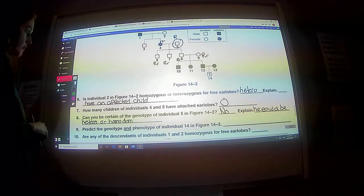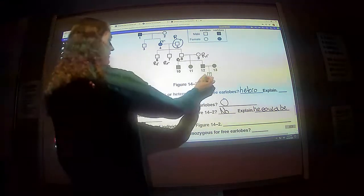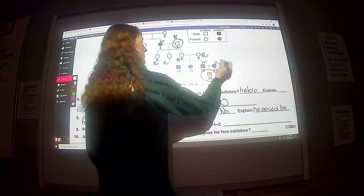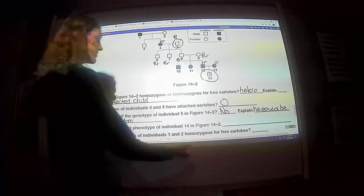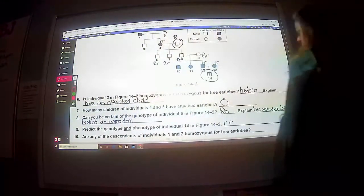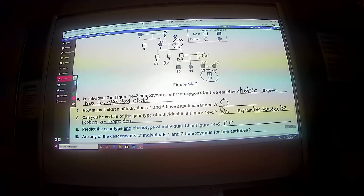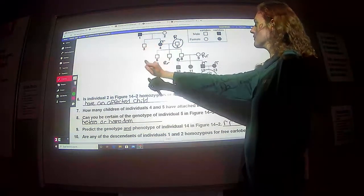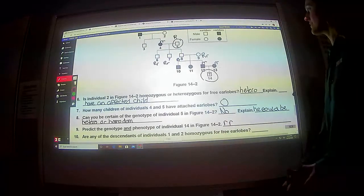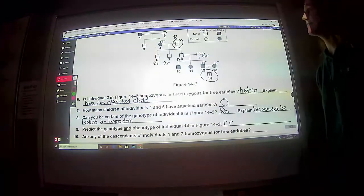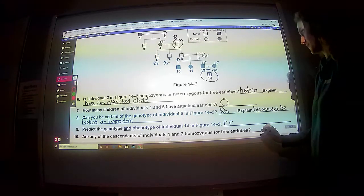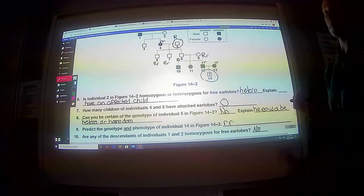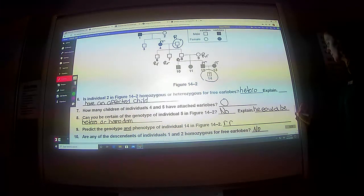Predict the genotype and phenotype of individual 14 — this little boy down here. He has two affected parents. Affected parents are going to be recessive, so there isn't any other option than to be recessive. He's going to have attached earlobes. Are any of the descendants of individuals 1 and 2 homozygous for free earlobes? Individual 4 has attached earlobes, so individual 3 is the only one who could potentially not — and unfortunately no. It cannot be homozygous because the dad has affected earlobes, so he had to give that boy the recessive allele. But the mother came in and gave him the dominant trait.